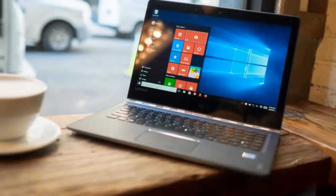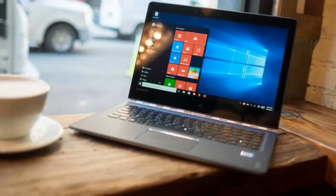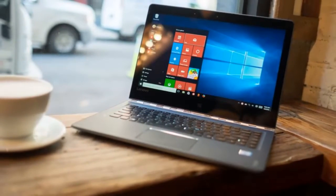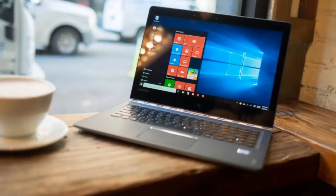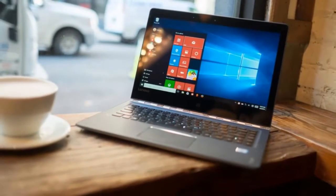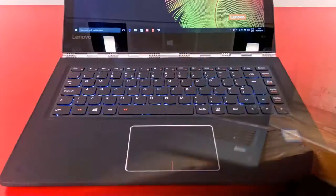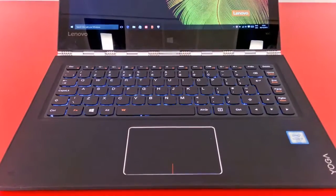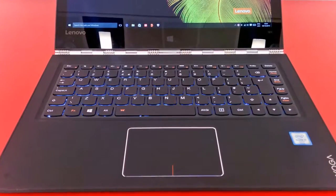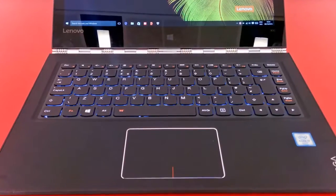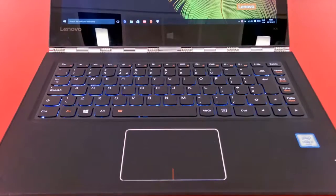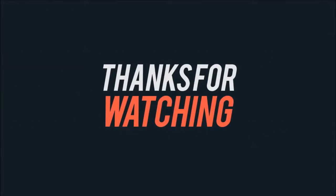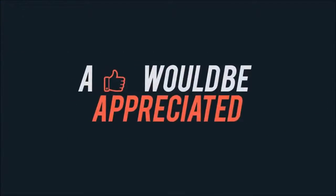PC Mark 8 returns scores of 2,551, 3,384, and 2,550 for the home, creative, and work test suites respectively.